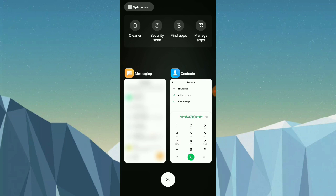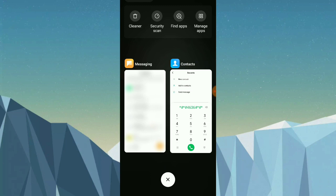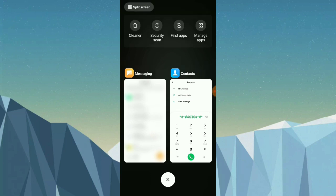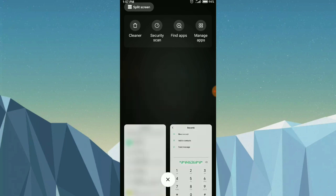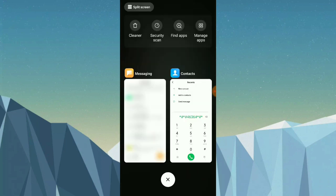Sometimes you can't send a message. The fix is to add the SMSC number, which can be done on Android phones. You can just add an SMSC number so that you can send a message to someone and fix the issue. I will tell you three ways to add the SMSC number.